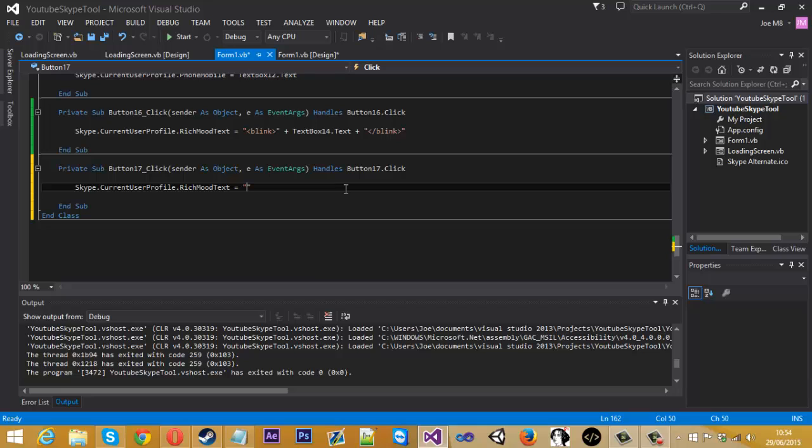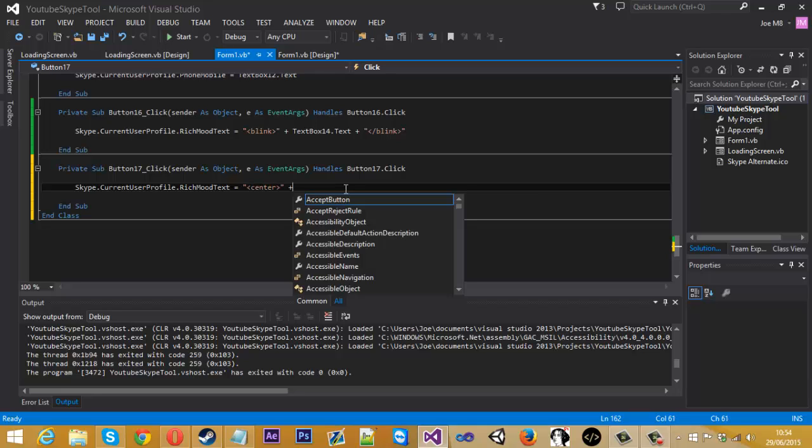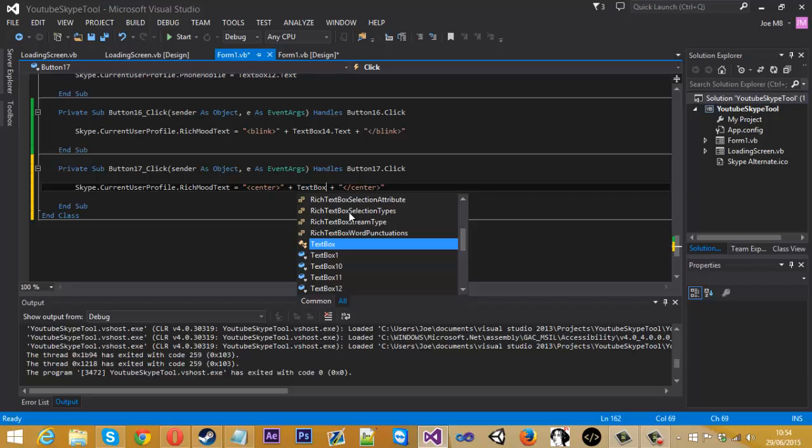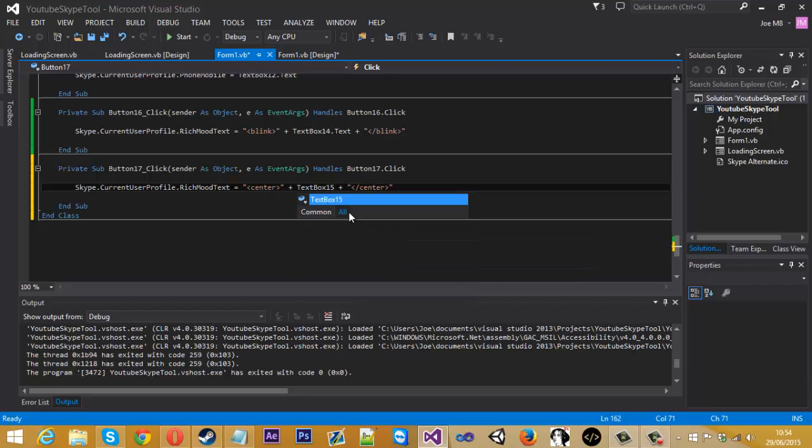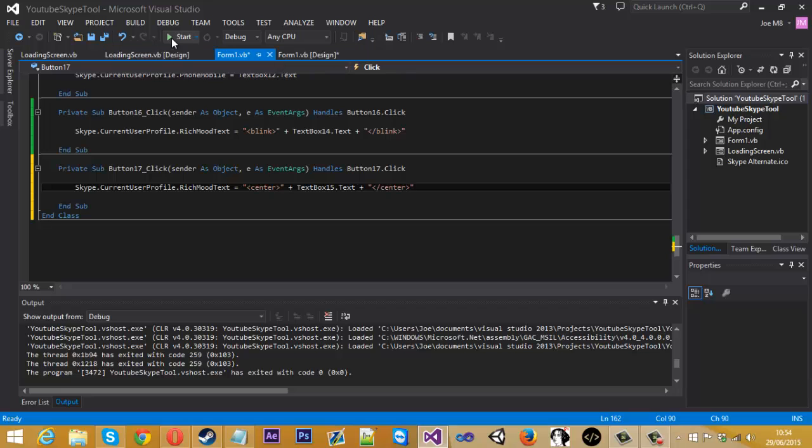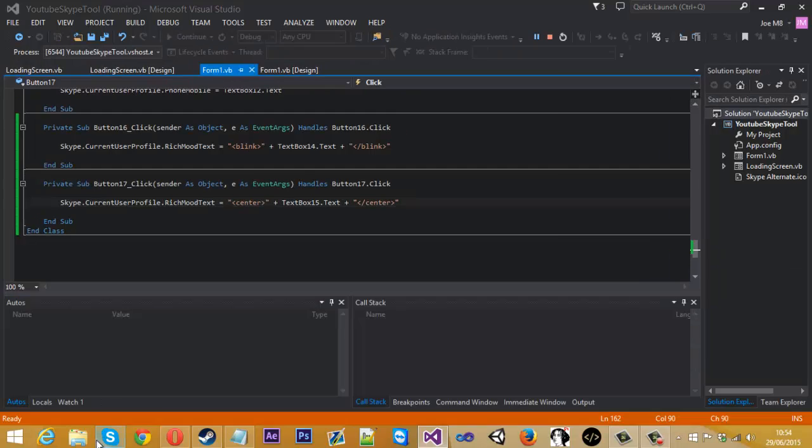So in here we'll do center, plus concatenation, close the tag, and that should be text box 15. So let's try this out quickly.